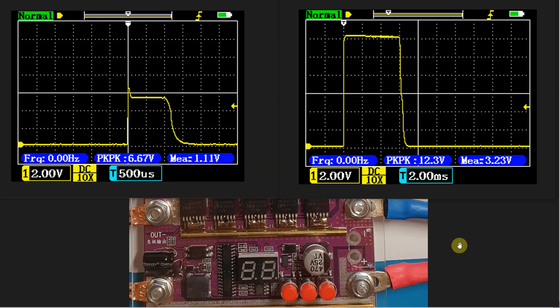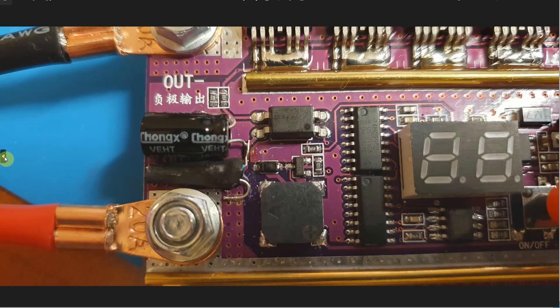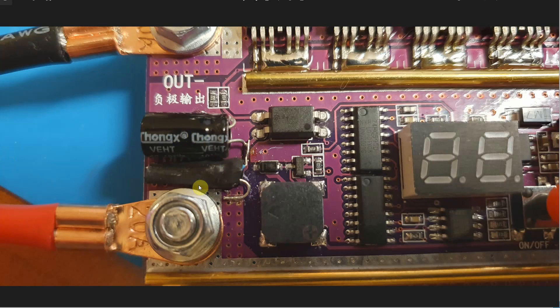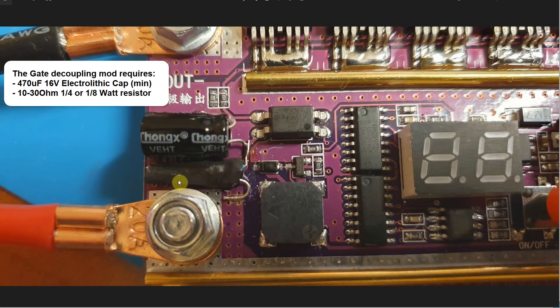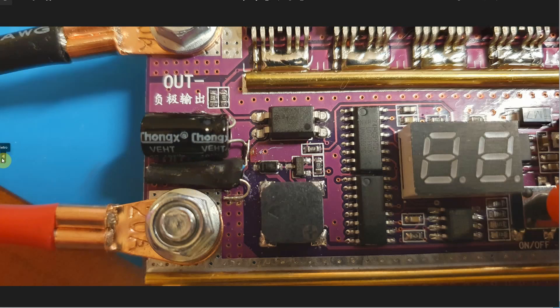This is a close-up of the mod: a 470 microfarad cap with a 10 ohm resistor and a diode in series. Here I use the 1N4148 but you can use any diode you have, a 1N4001, 2, 3, or 4, because the voltages are low. Whatever you have handy will do with a 10 or 20 ohm resistor. Even 30 is fine. Just don't go under 10 ohms as the peak current may be too much for the diode.